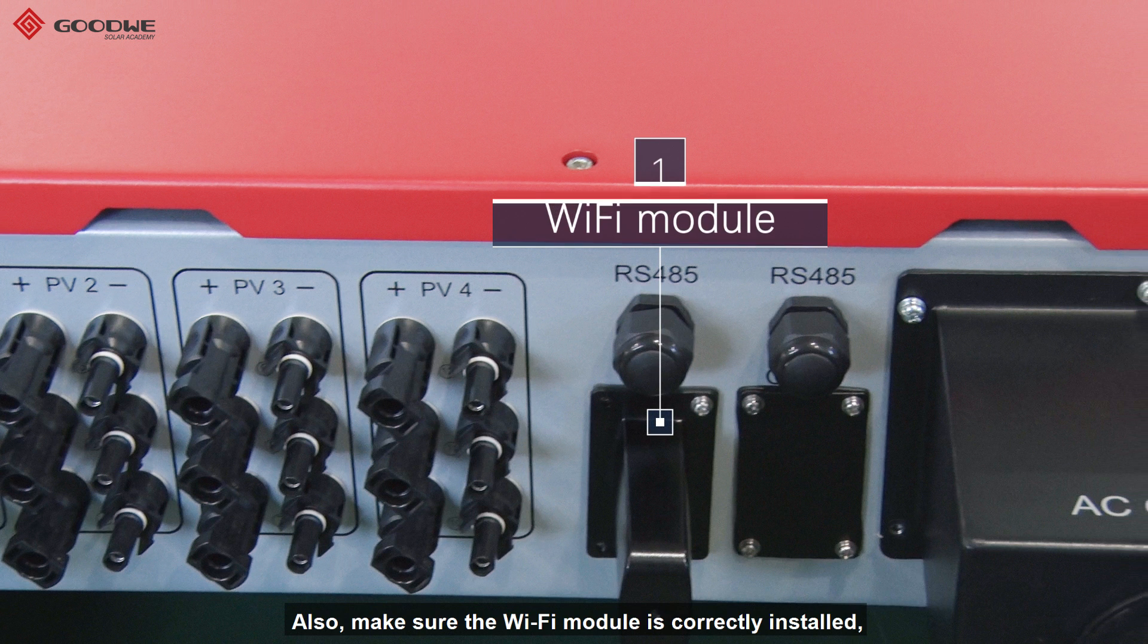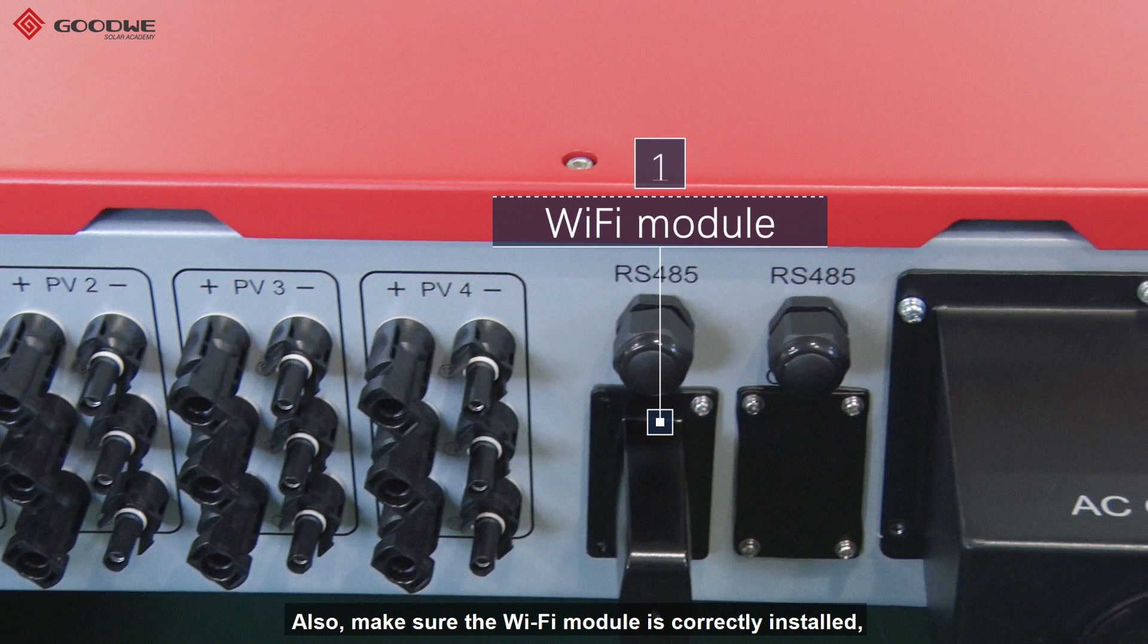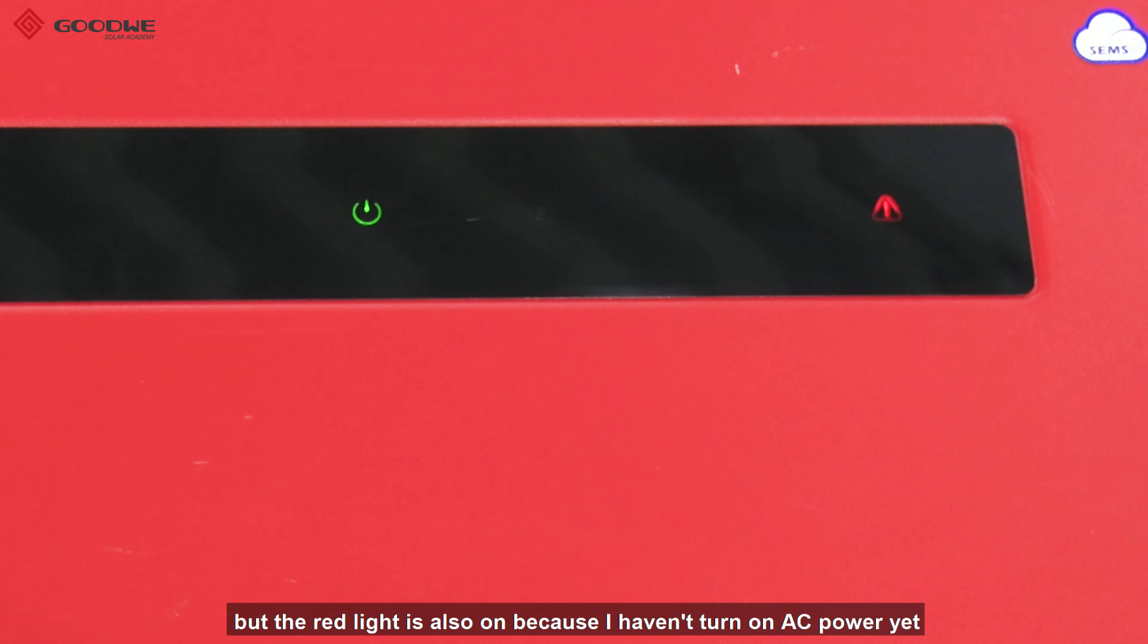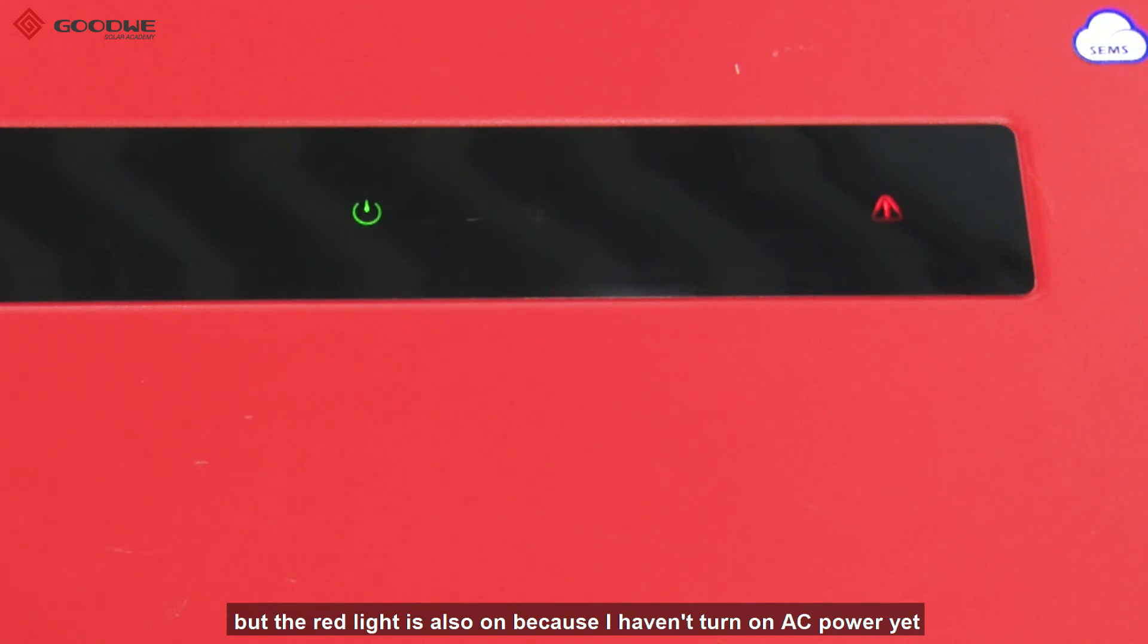Also, make sure the WiFi module is correctly installed. Then, turn on DC switch, the power light is on. But the red light is also on because I haven't turned on the AC power yet.